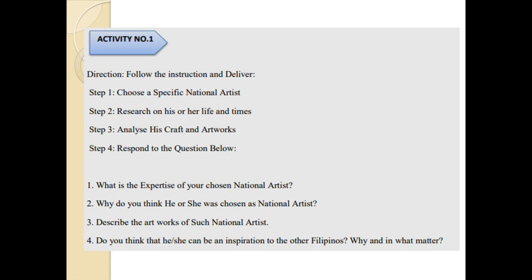I hope you have learned a lot today and learned the criteria for being a national artist. For this week's activity, discuss how a specific national artist can be an inspiration to other Filipinos and in what way. I hope you submit your activities right away so you won't fall behind. Have a good day everyone, bye!